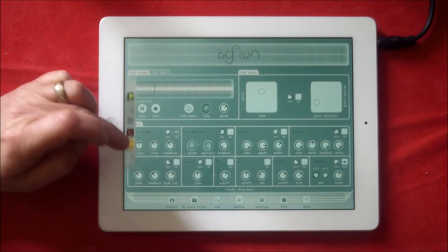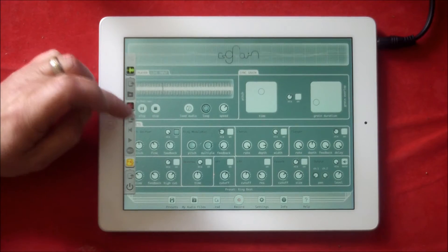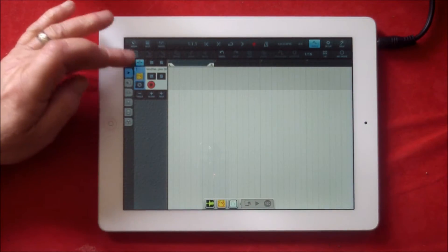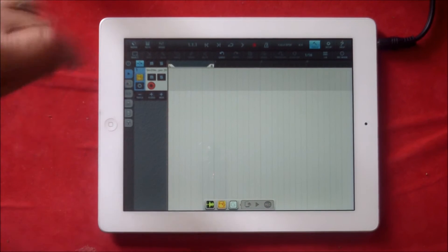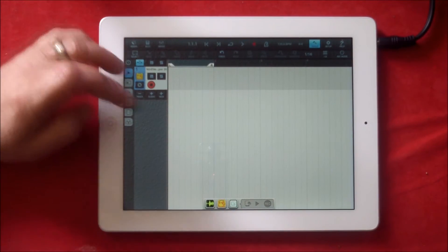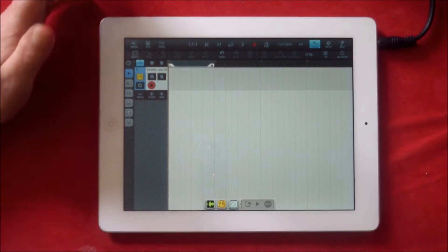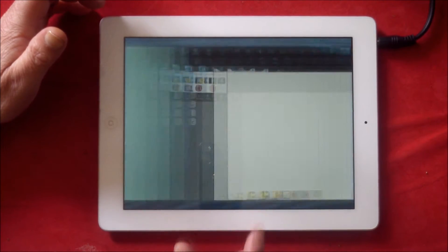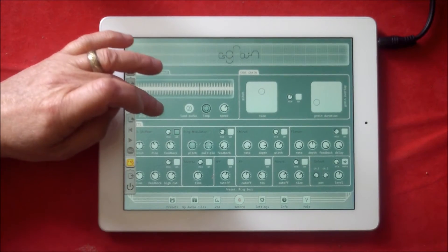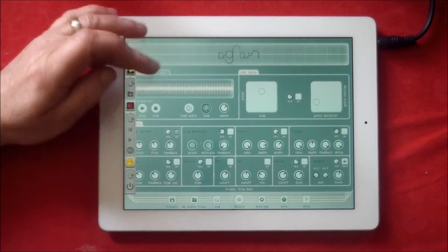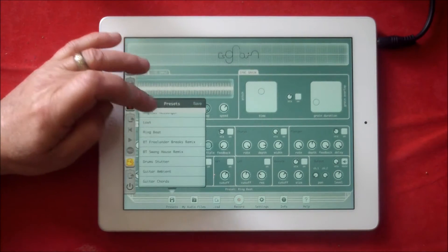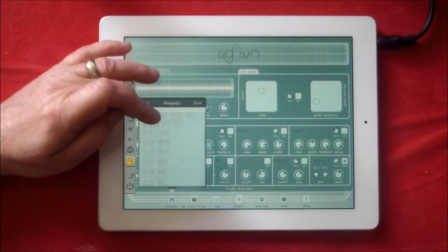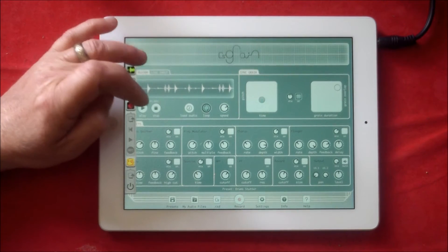This is just to show it working inside Audio Bus. We're going to record CS Grain, and as we record we can add our effects and stuff and start to change things around. Let's have a look at another preset, drums stutter, load up that.